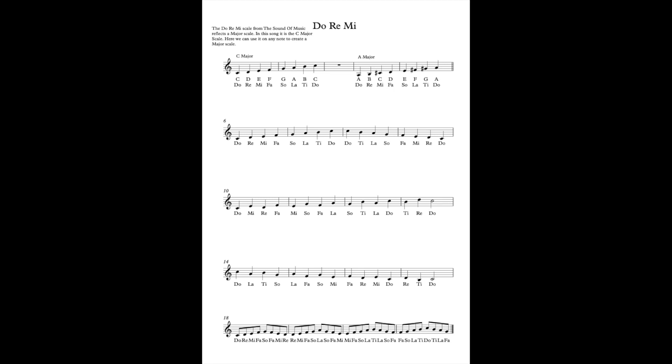Do-Re-Mi-Fa-Sol-La-Ti-Do, Do-Ti-La-Sol-Fa-Mi-Re-Do. Okay. Have a go at singing that a few times with me. Whiz it back. Whiz the recording back and have a go.